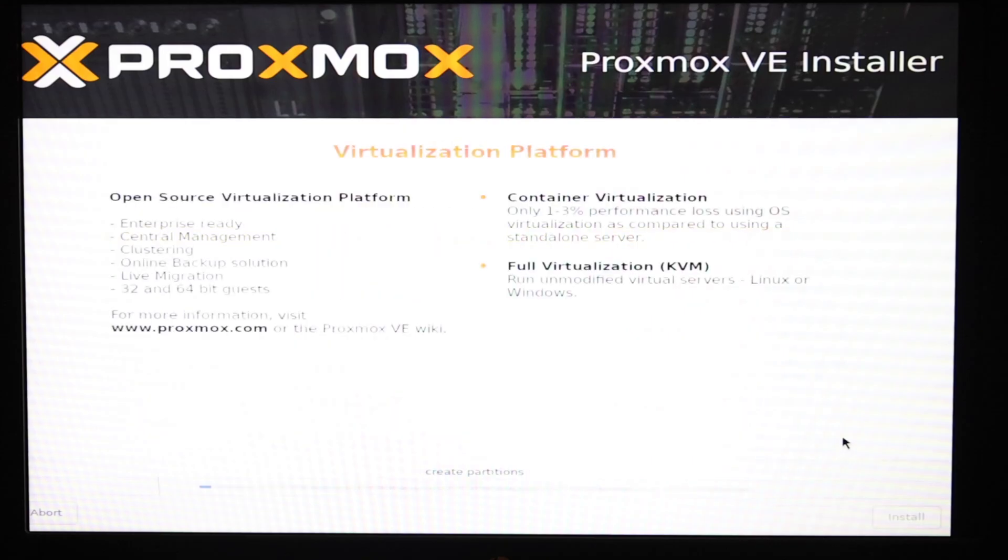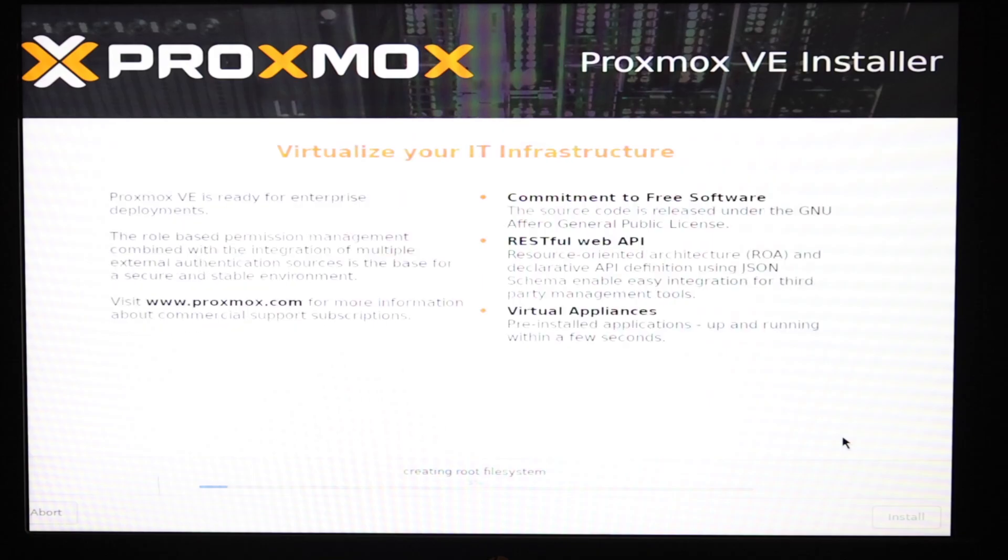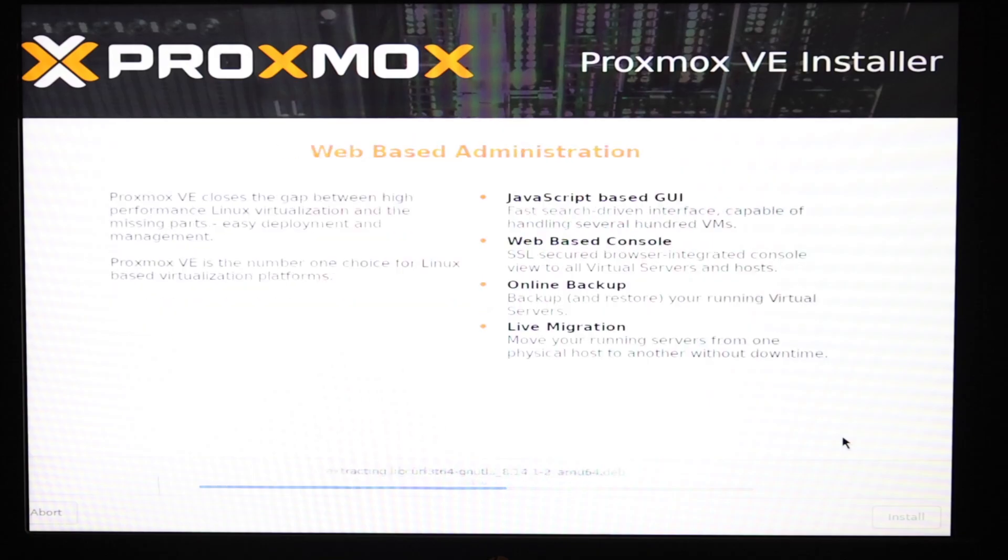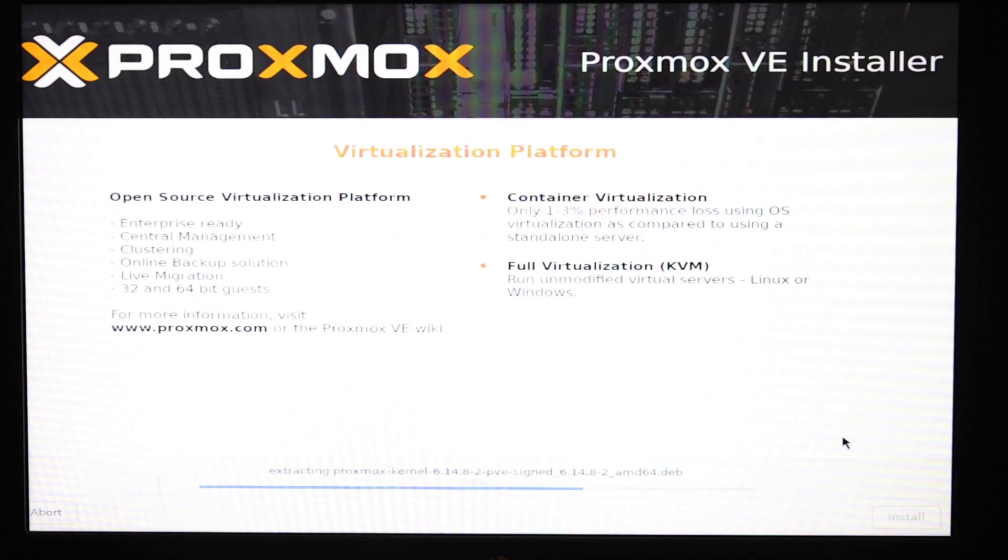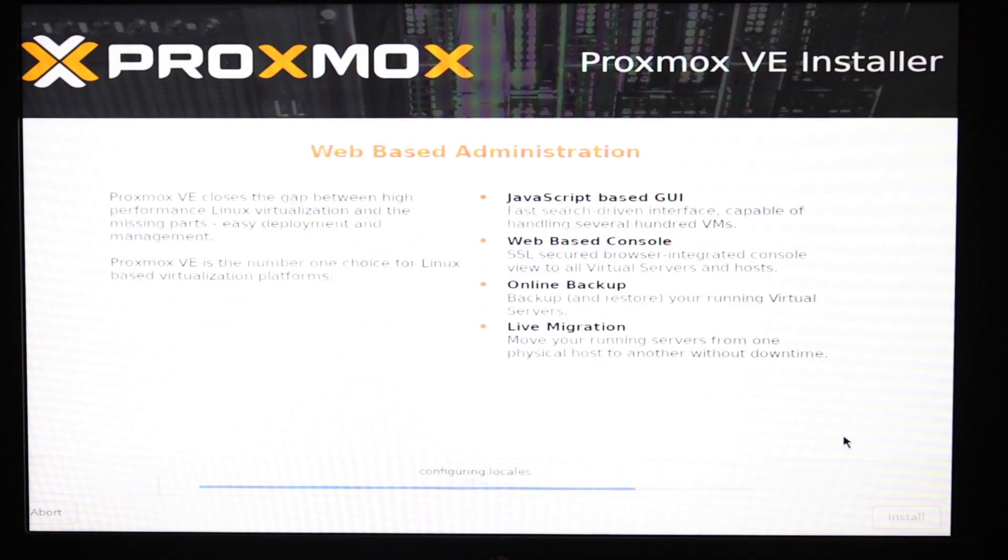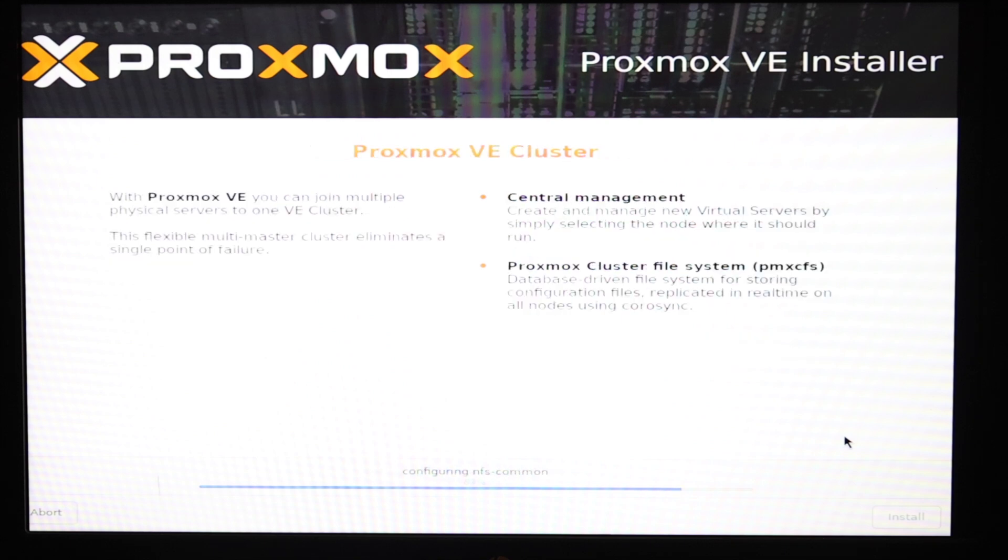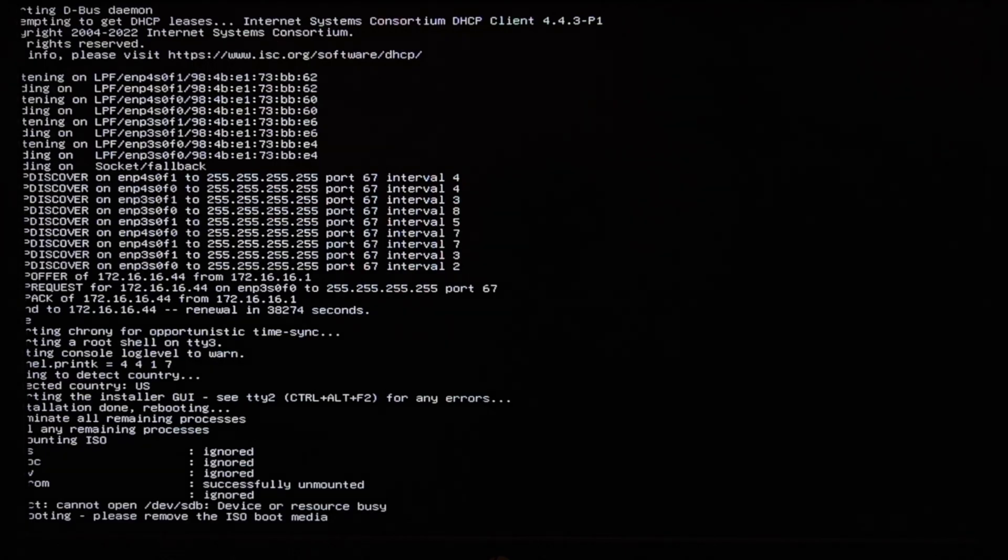Once the installation process is complete, you'll need to remove the USB stick from the server, because remember we changed the BIOS settings, telling it to boot USB before hard drive. Now we need to remove the USB drive so that it boots to Proxmox, which has been written to the hard drive.